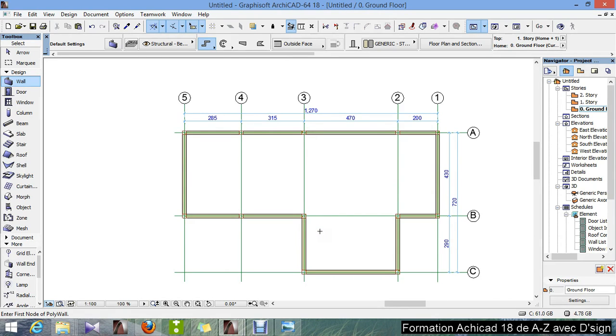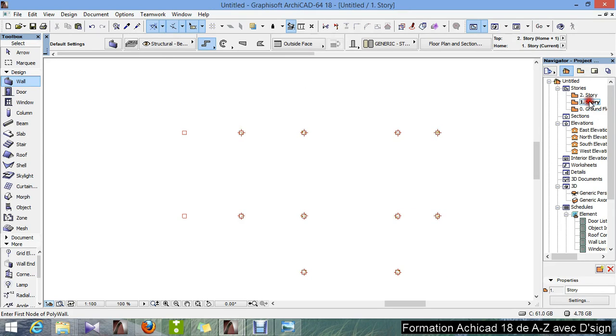So I double click the first story here. Then we'll draw a wall here.